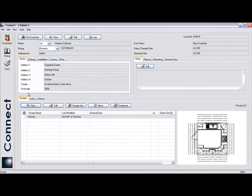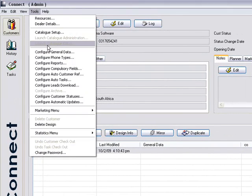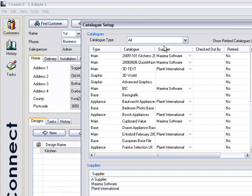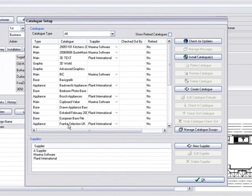The first thing that you would do is click on Tools and go to Catalog Setup. It will bring up the Catalog Setup screen with all the different varieties of catalogs that you've got in your Planet Fusion.